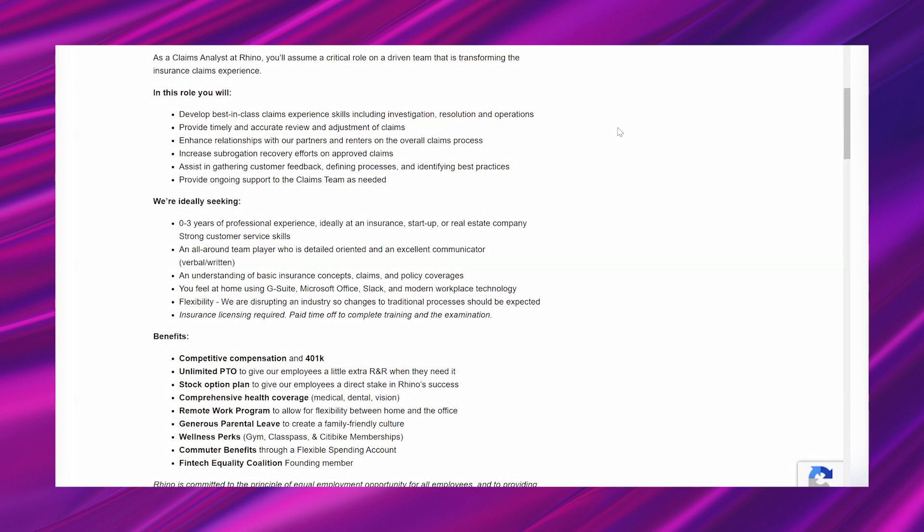You feel at home using G Suite, Microsoft Office, Slack and modern workplace technology. Flexibility—you are disrupting an industry, so changes to traditional processes should be expected. Insurance licensing required, paid time off to complete training and the examination.